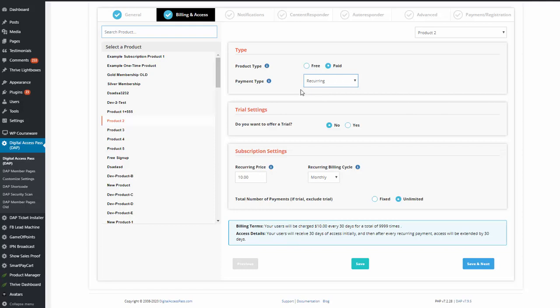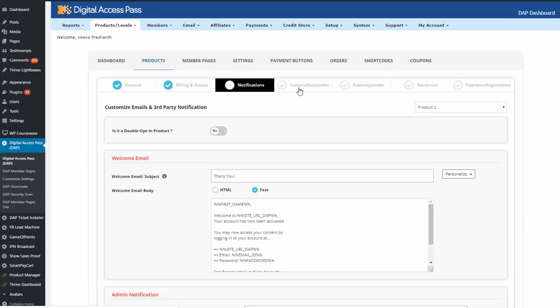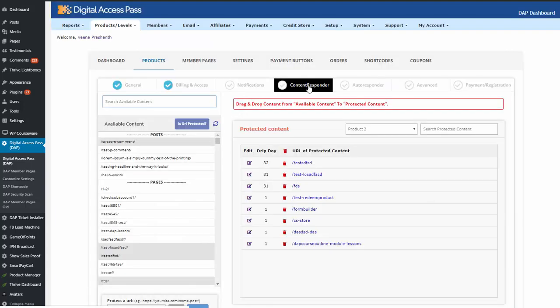If it's a subscription product, then on the checkout in the front end, users can check a box to say they want to pay on a recurring basis. So complete the product setup just like any other regular product. Set up your welcome email in the notifications tab, set up your content in the content responder tab, and all the regular stuff. Complete the product setup.